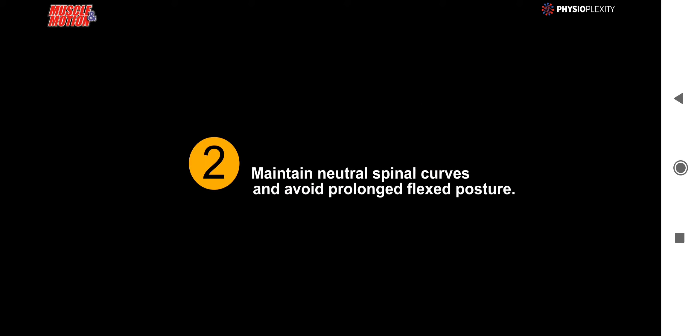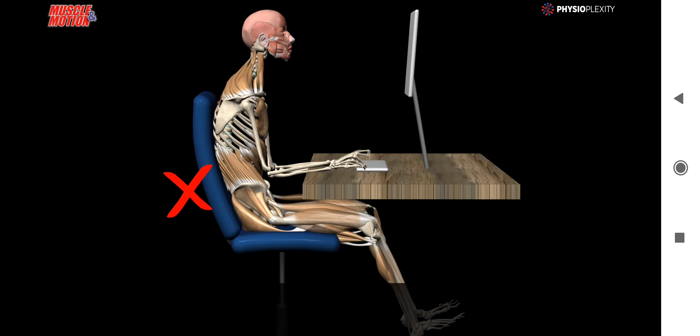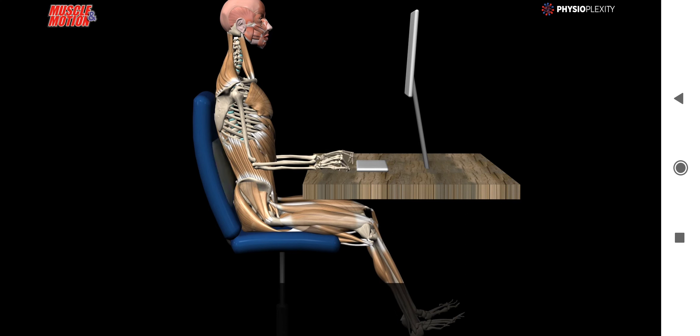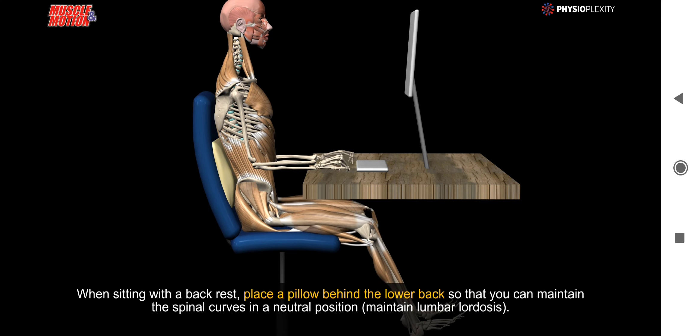Principle 2: Maintain neutral spinal curves and avoid prolonged flexed posture. When sitting with a backrest, place a pillow between the lower back so that you can maintain the natural curve.